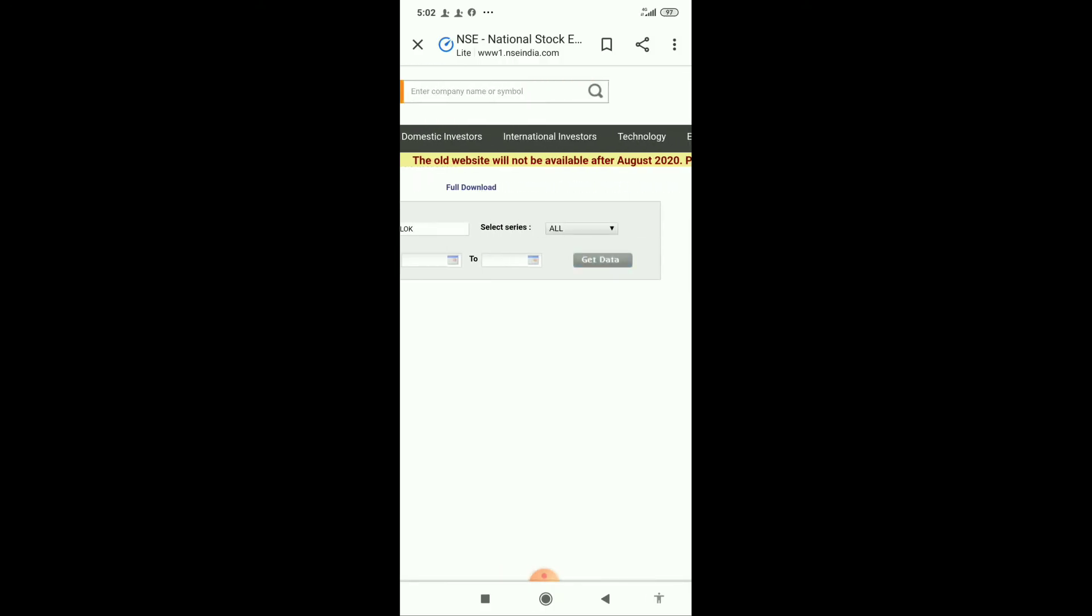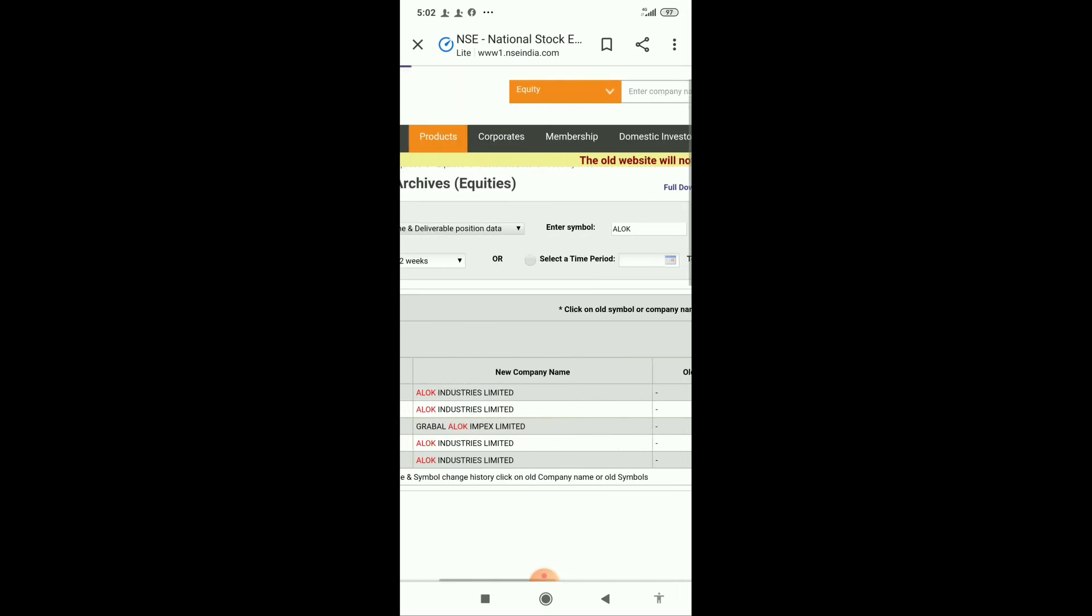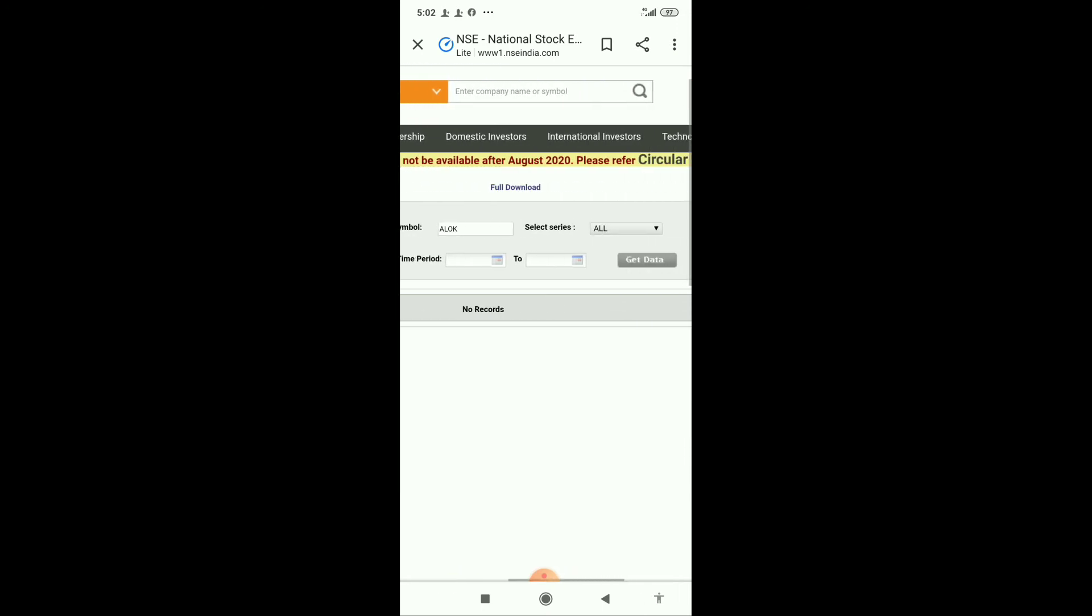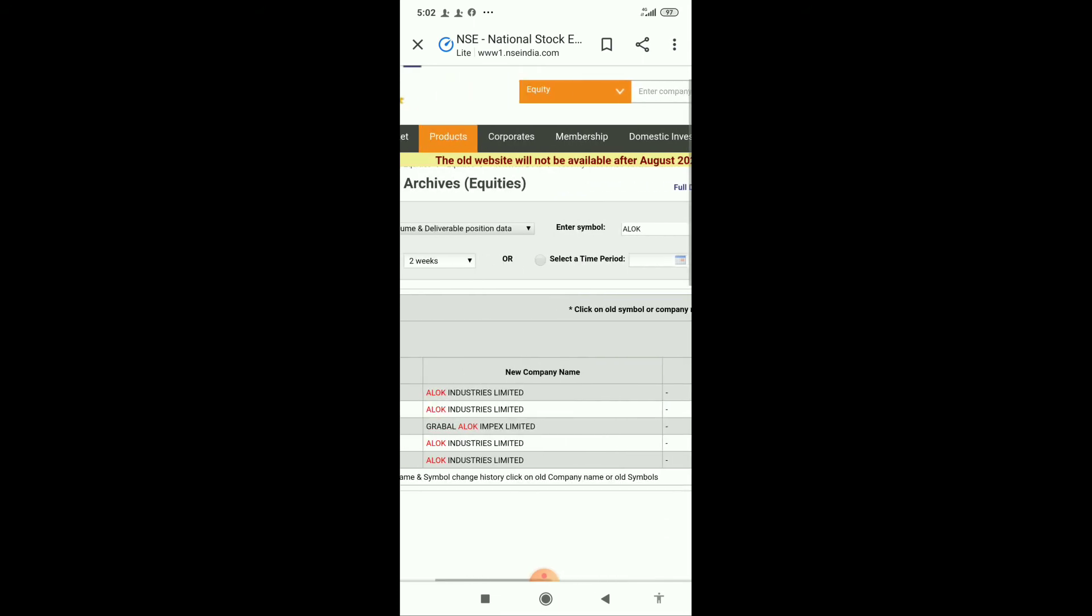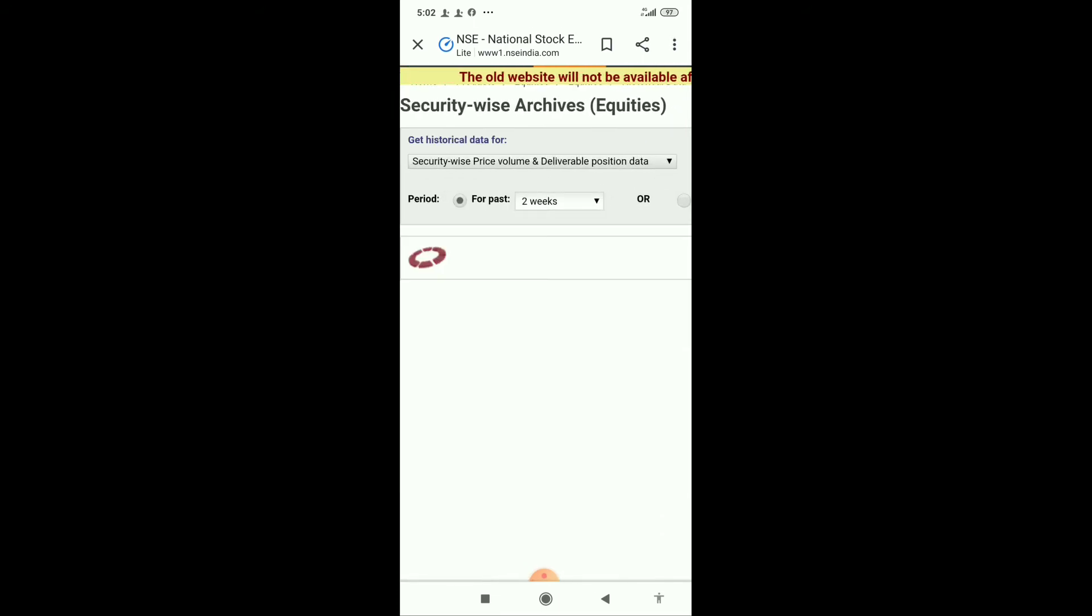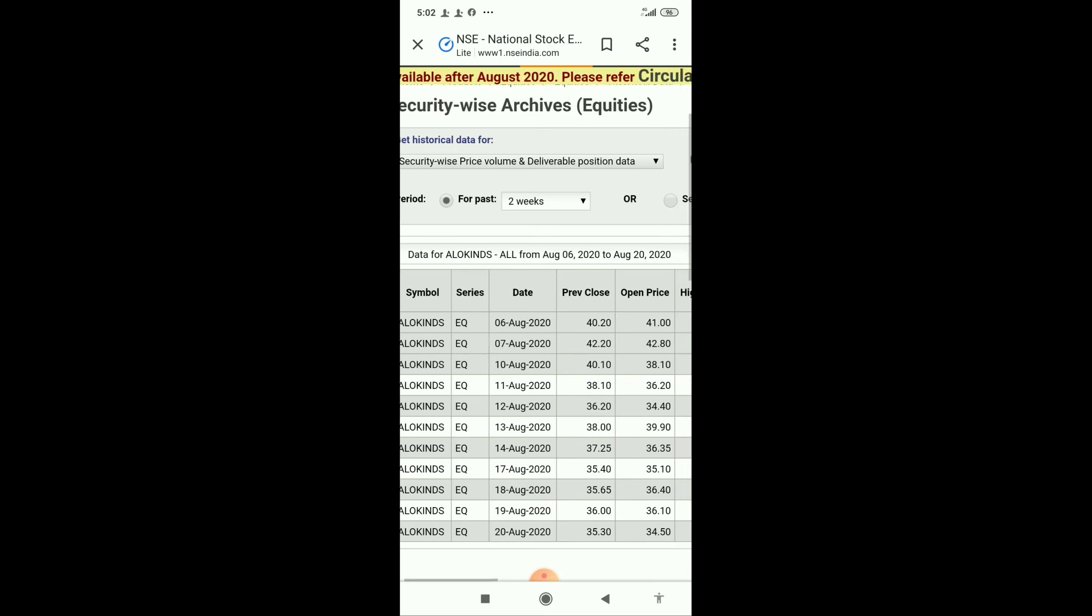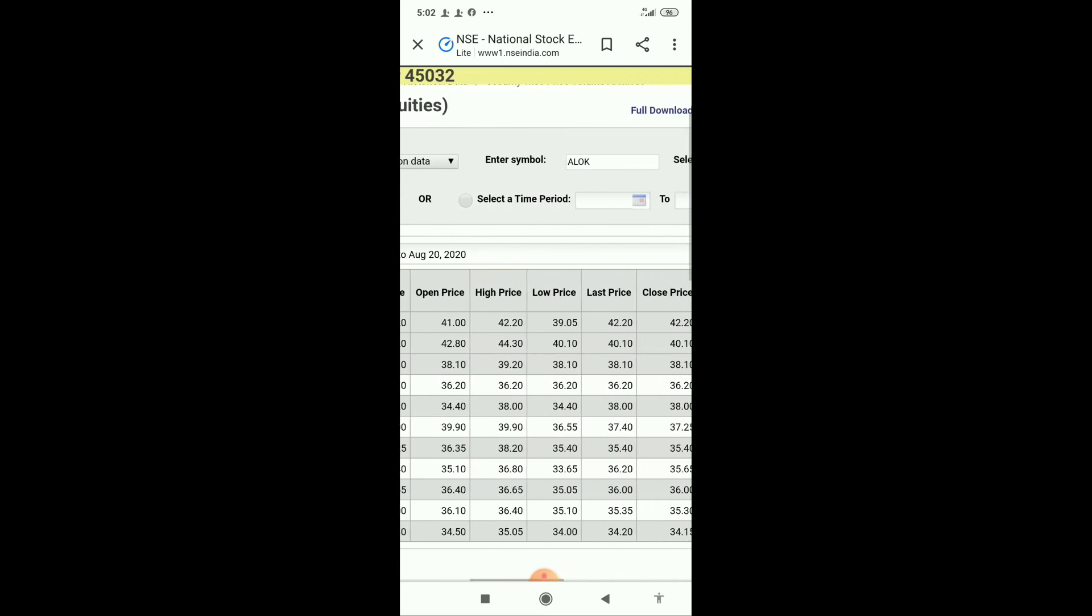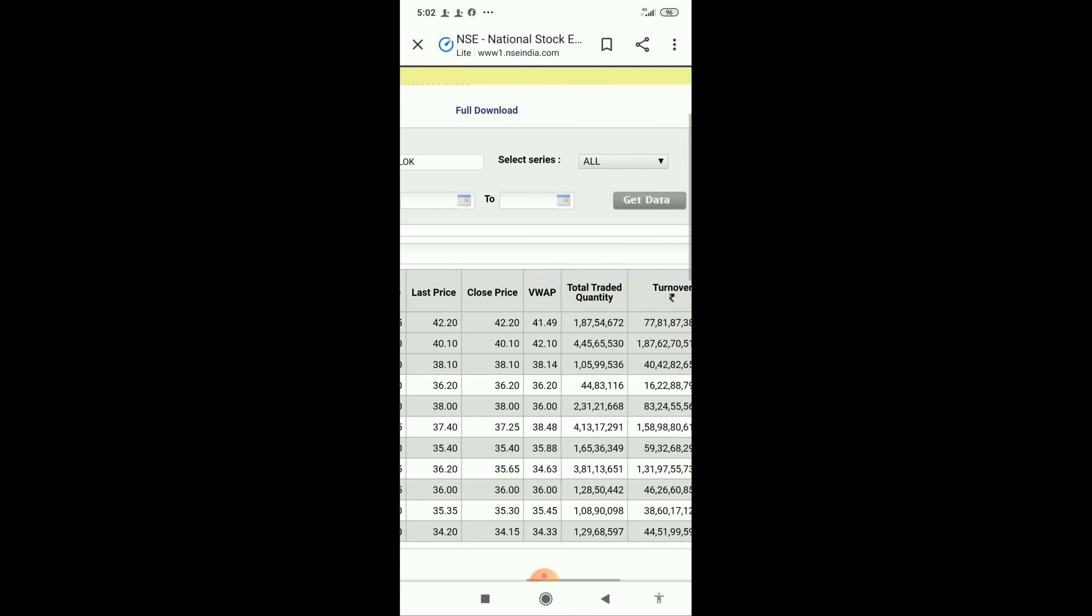Click on Get data and you will get names related to that. Go to the appropriate company, Allok Industries. See friends, we get data from 6th August to 20th August. See it traded normally, the total traded quantity.